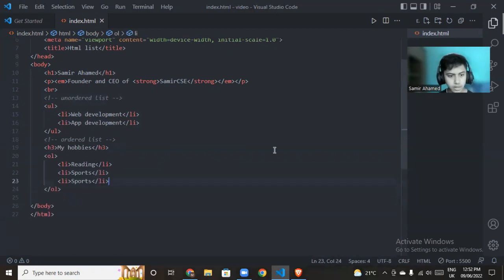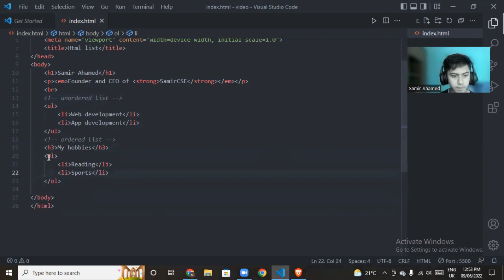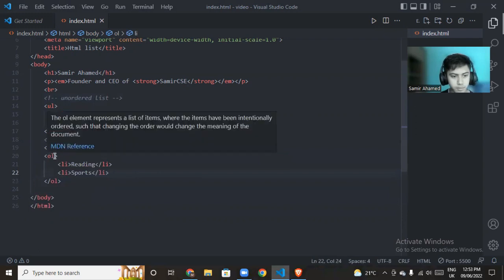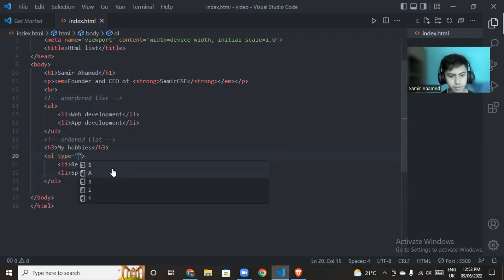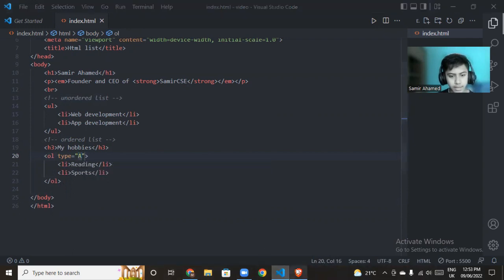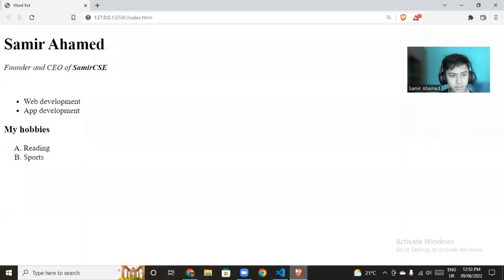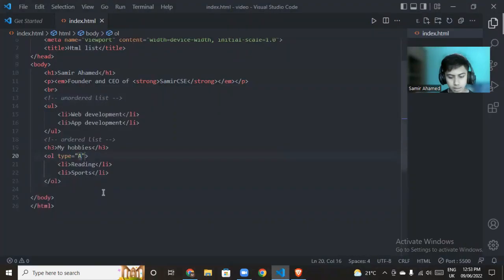This is the numbering. We can select different types. Suppose we choose a, b, c, d - we can choose uppercase or lowercase letters.